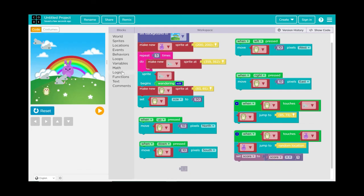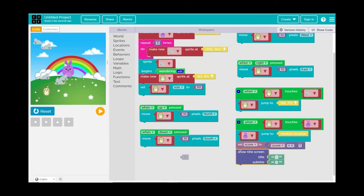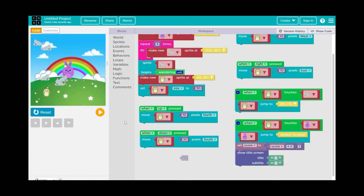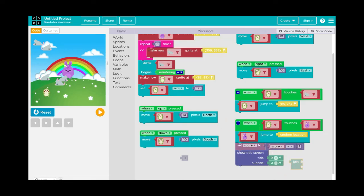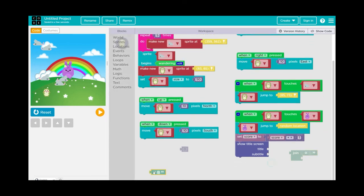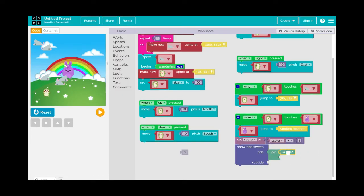Now let's add a score display to the screen. Go to Text, grab the title block, take out the placeholder, and use a Join block. In the first part of the Join, type 'score' with a colon, and in the second part connect the score variable. This will display the current score on screen.